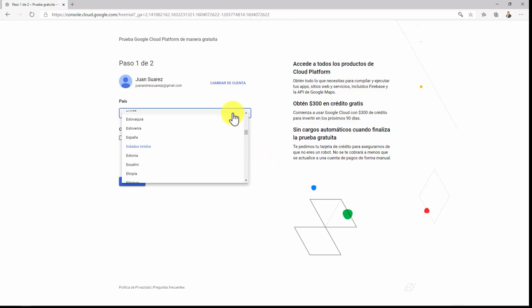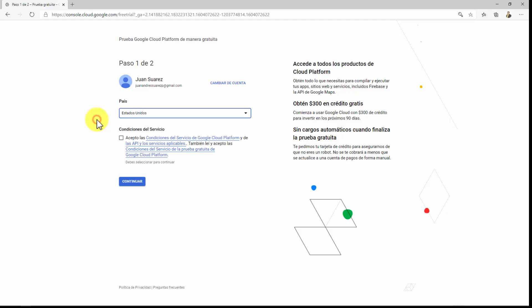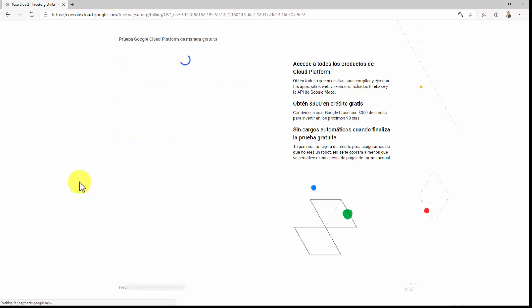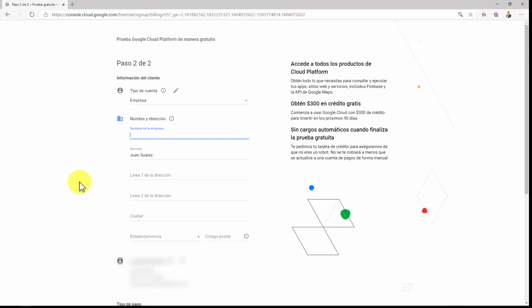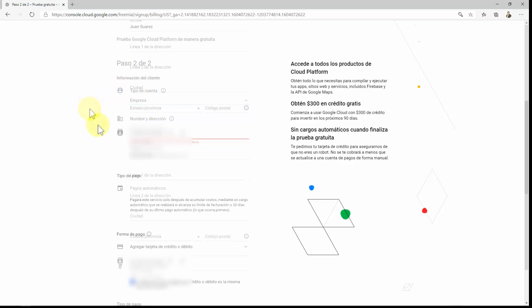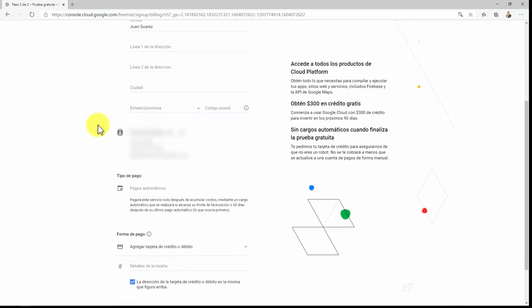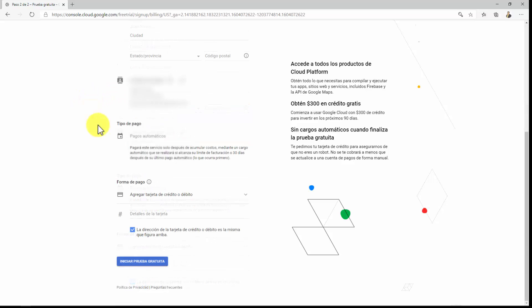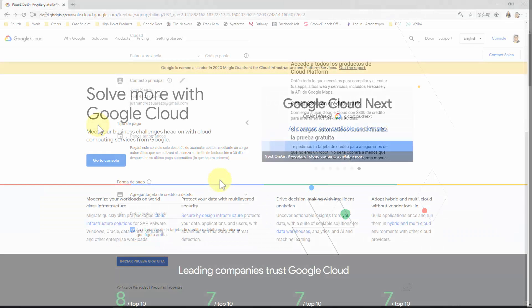Here, you will pick your country and accept the terms of service and click on Continue. You will then be asked to create a payment profile. You will need to provide your account type, name and address, and payment method. Add the info for your payment method and click on Start My Free Trial, and you should be redirected to your Google Cloud Console right away after that.